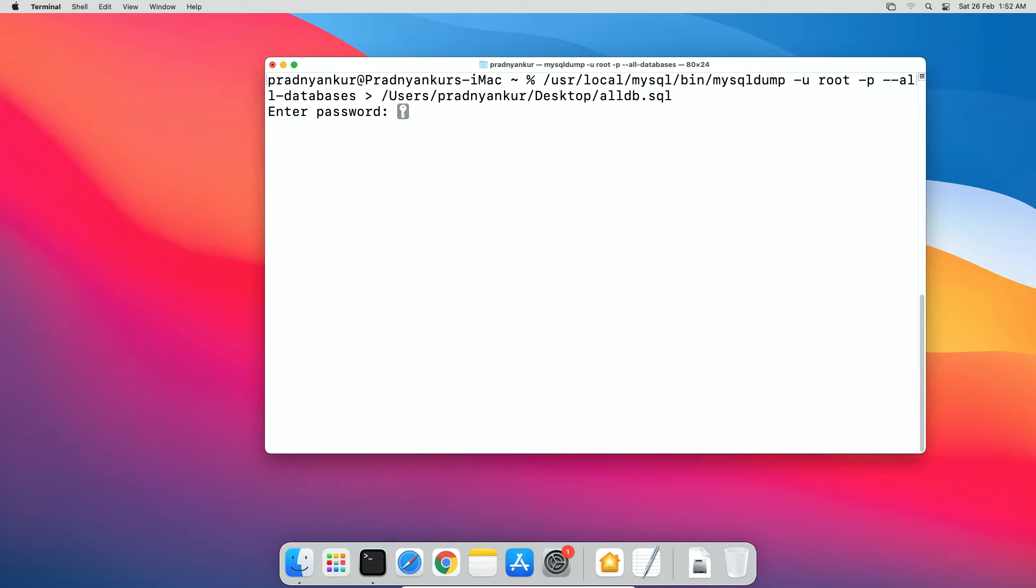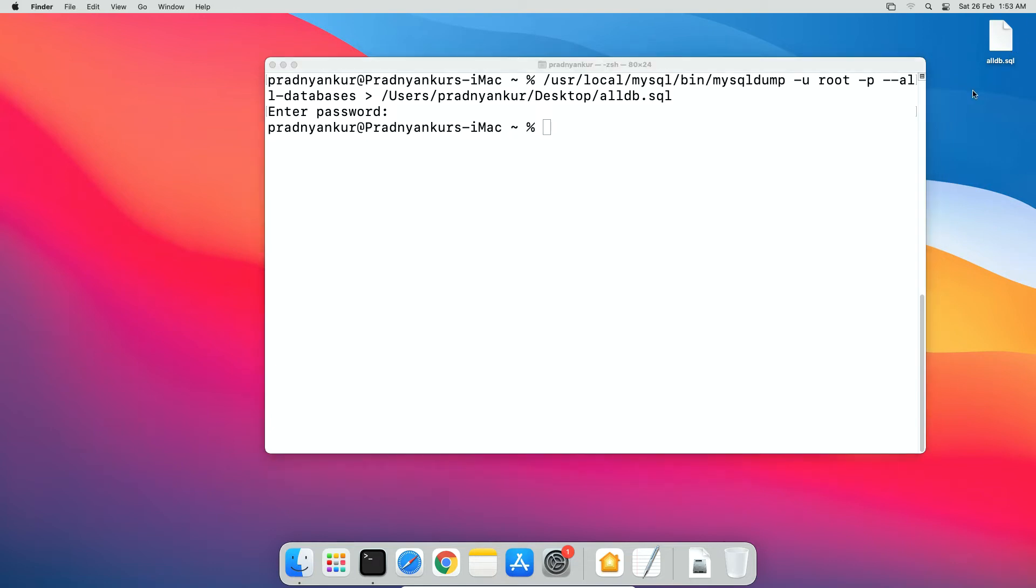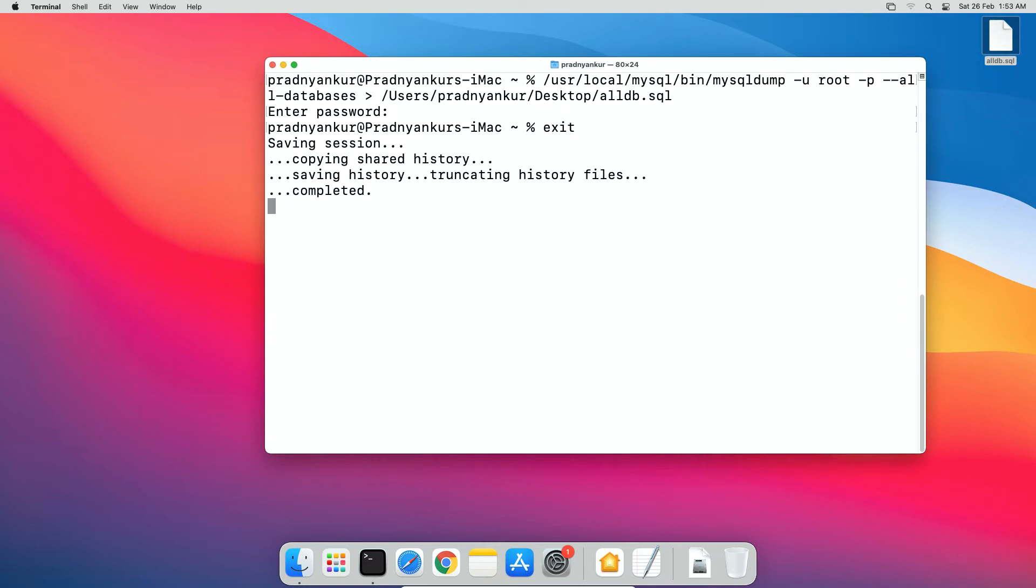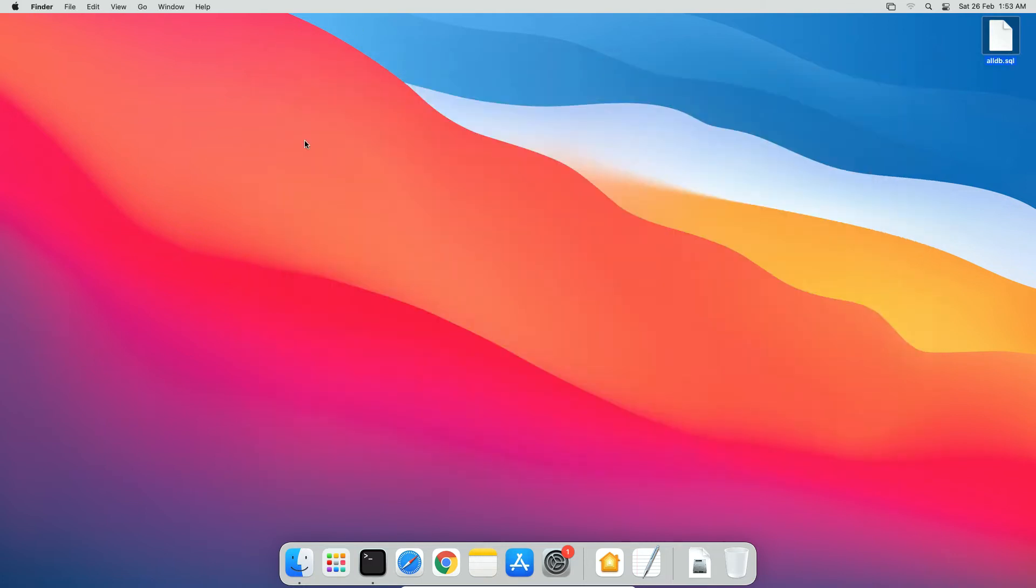Enter MySQL root user password. Press enter. And you will have a backup file on your desktop. Keep this file safe for import purpose. I will exit and close the terminal window. Now let's move to uninstall step.